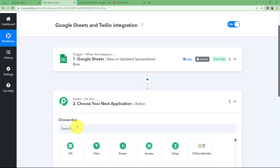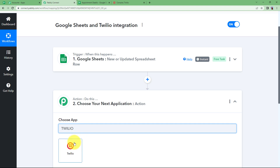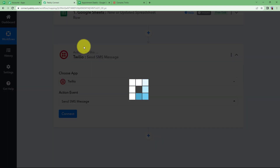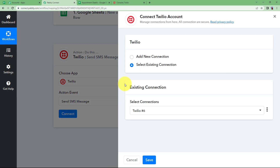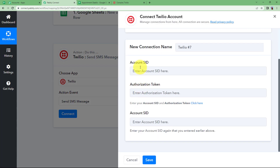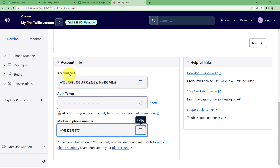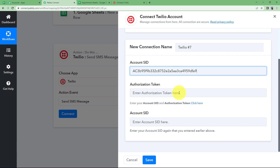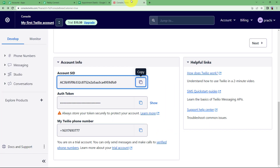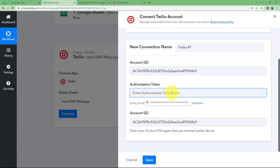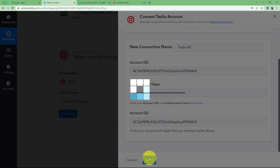Now we are going to use this information for sending the appointment message as a reminder to our customer. Let us choose our action application as Twilio. The action event will be Send SMS Message. Connect your account by clicking on Add New Connection and it will ask you for the SID and authorization token. Open your Twilio account, scroll down, and on the front page you will find the SID and authorization token. Copy the SID, paste it in the required fields, then copy the authorization token and paste it. Click on Save and your account is connected.